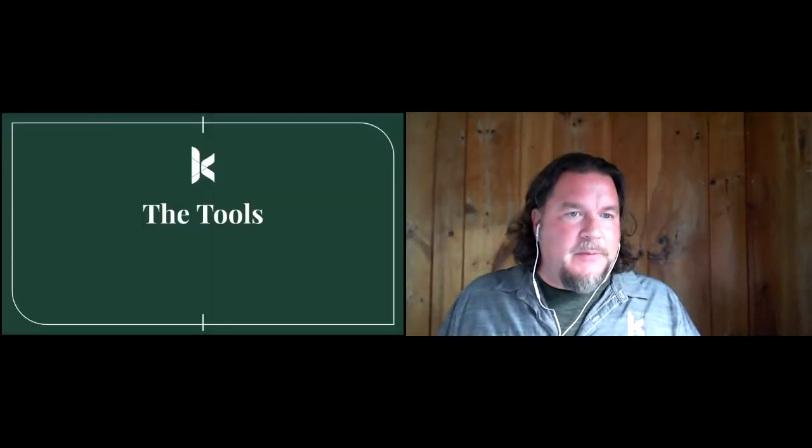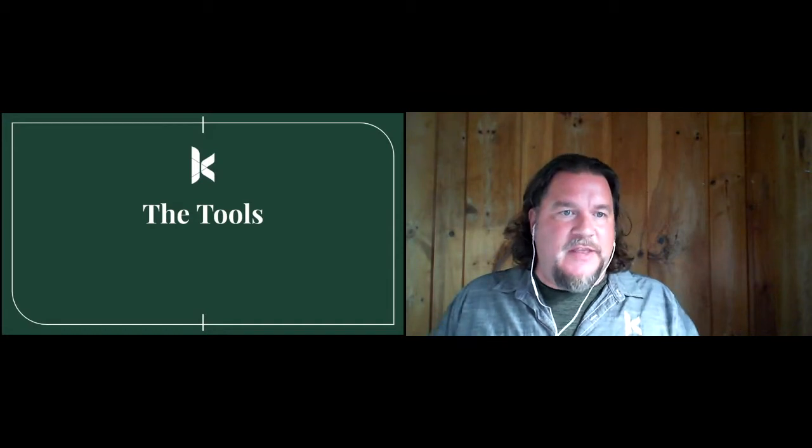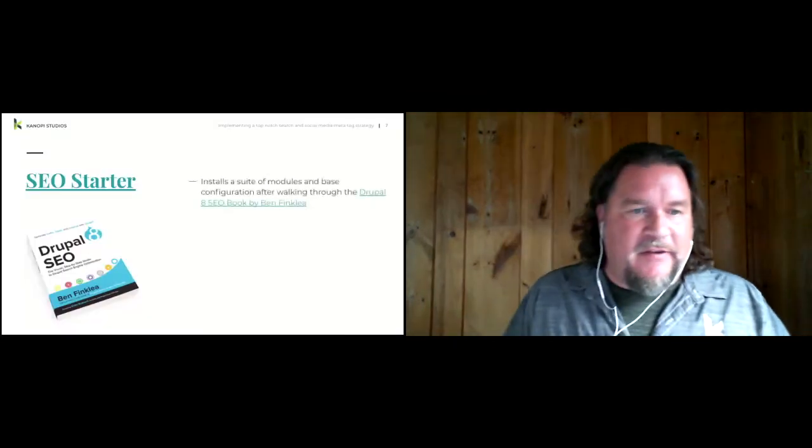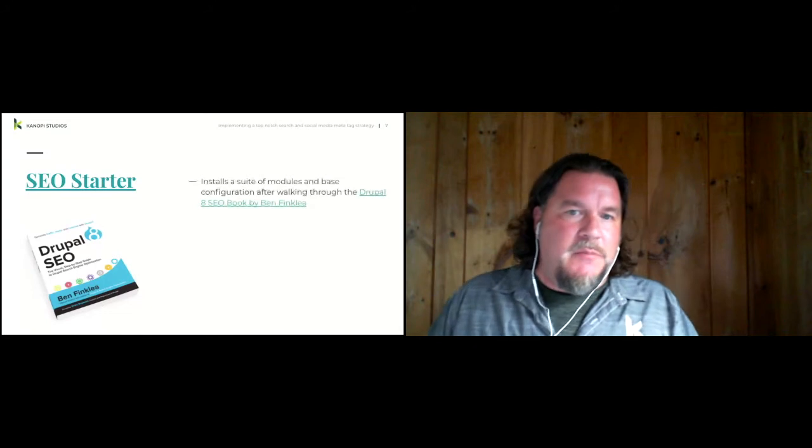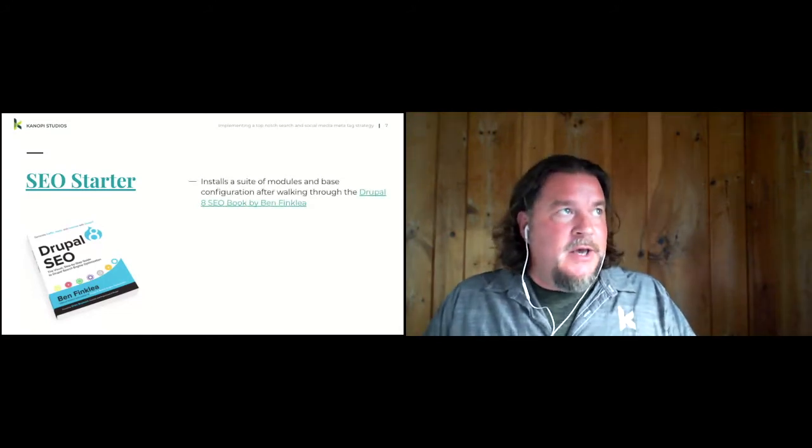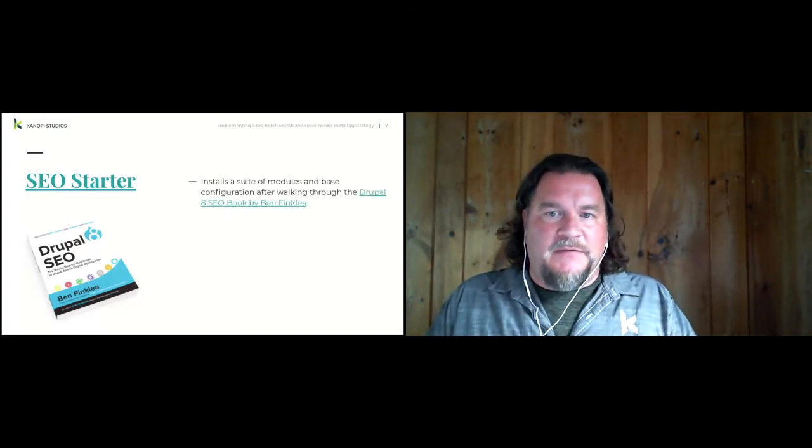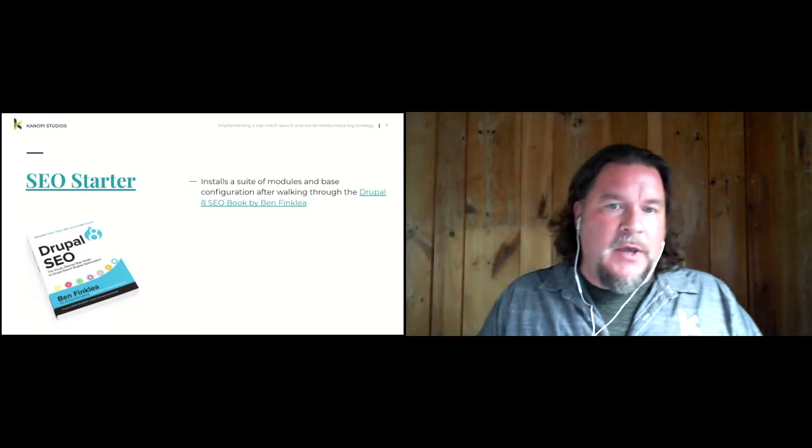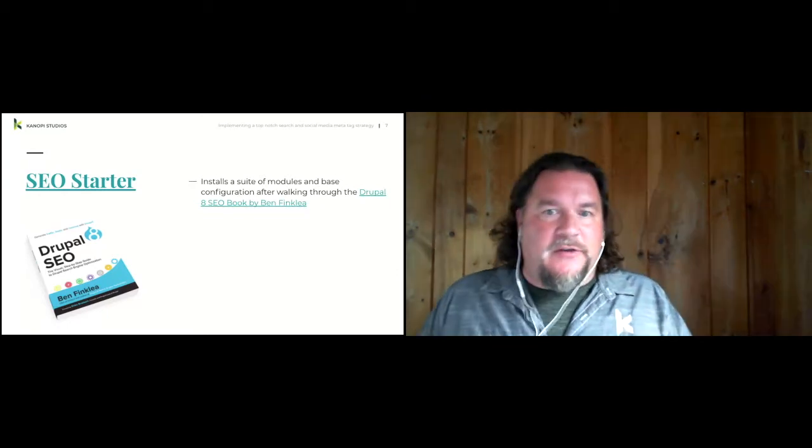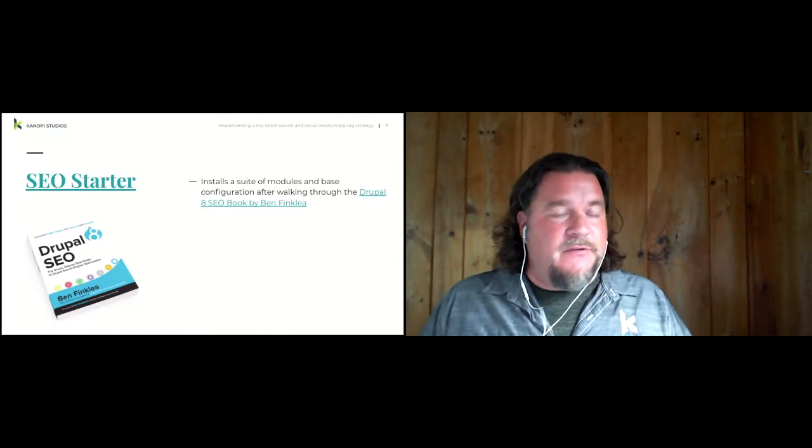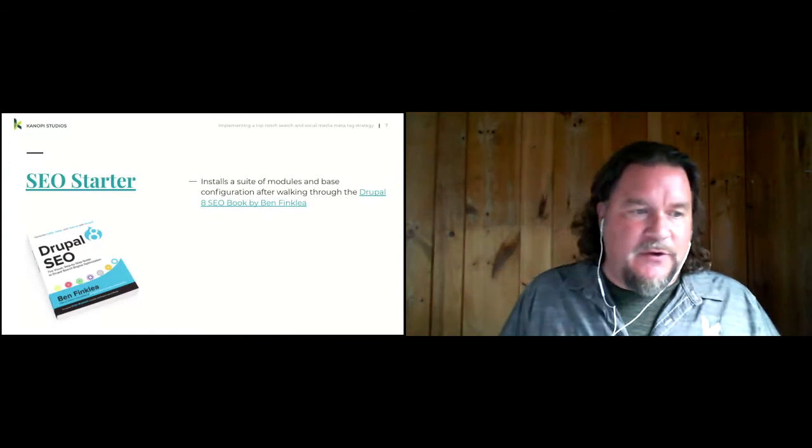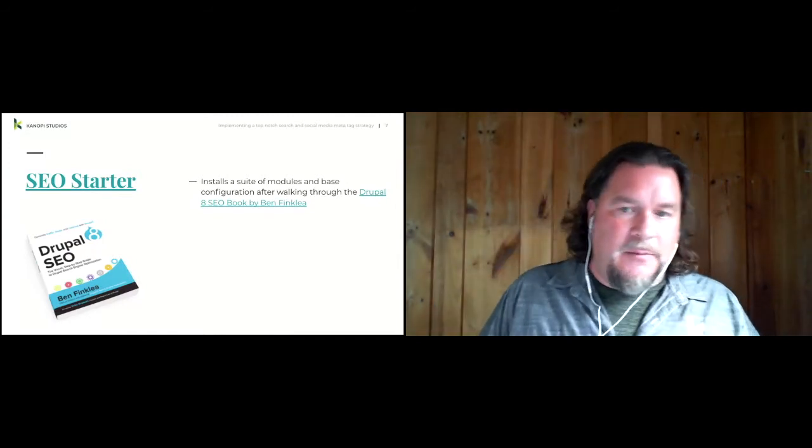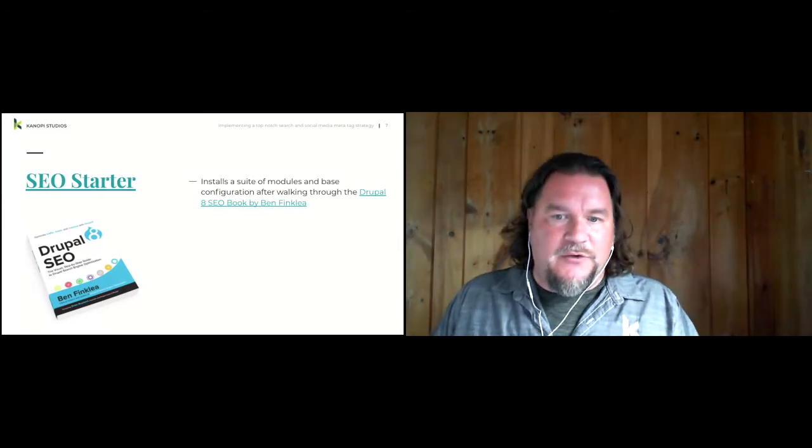So first up, the tools. As I mentioned, the SEO Starter. This is a configuration-only module that I created after going through Ben Finkley's Drupal 8 SEO book. It installs a suite of modules and gives you some default configuration to start your metatag and your schema journey.